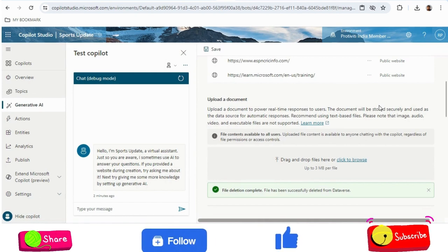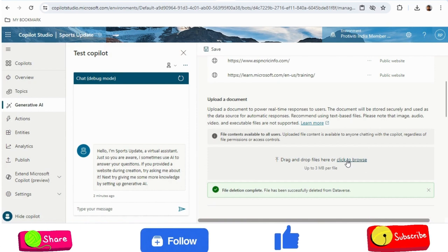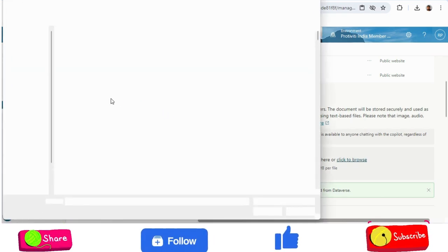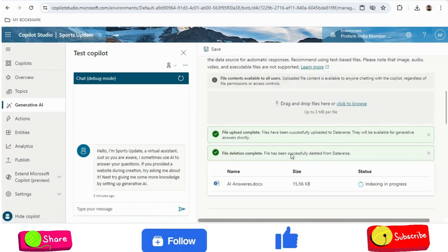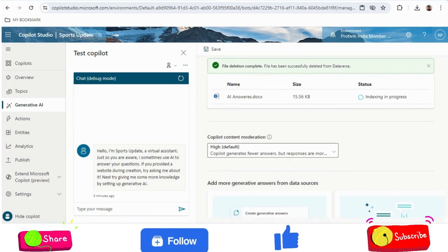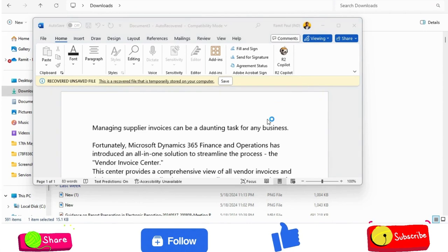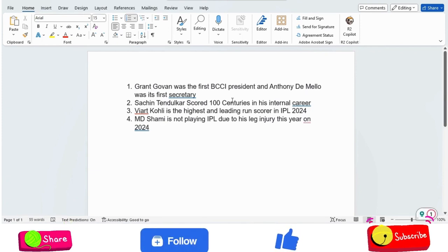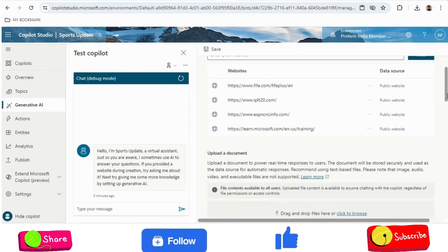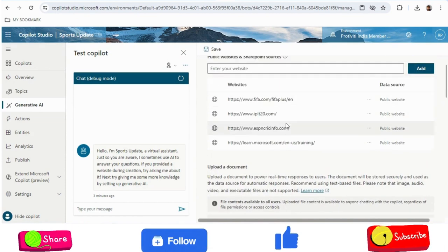Apart from adding websites, you also have the possibility to add your own file — a Word document where you have written your own answers. If you think certain answers are not available on the websites you've added, you can write those answers in a Word document and add it to Copilot Studio. I will click to attach it. It will take some time for uploading and indexing because the system is understanding the language from the Word document. I have written three or four answers related to cricket — for example, 'Govan was the first business president and Anthony D'Mello was the first secretary.' I want the copilot to understand from this Word document and give the answer whenever asked.